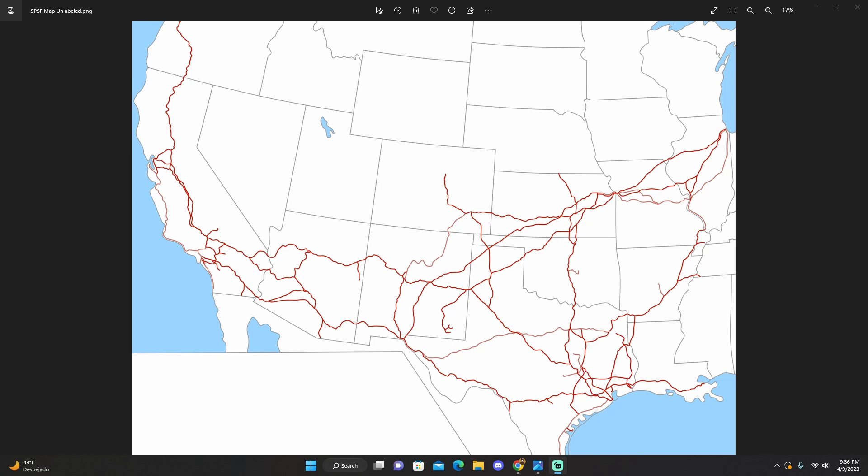Now, first of all, lines that SPSF own are in red, while the trackage rights that SPSF has are in pink. So, the philosophy.